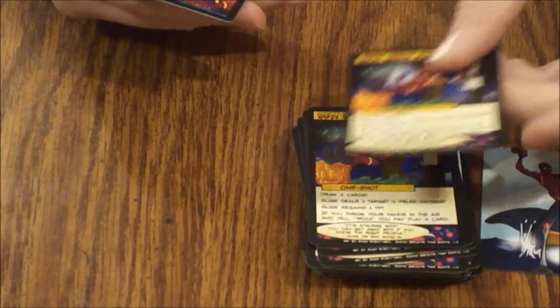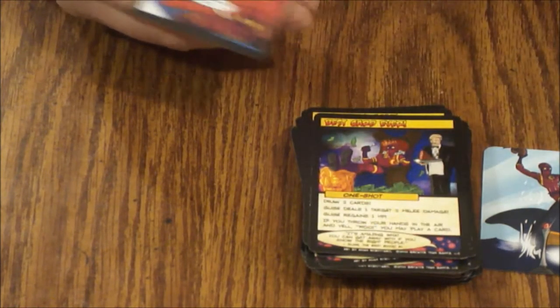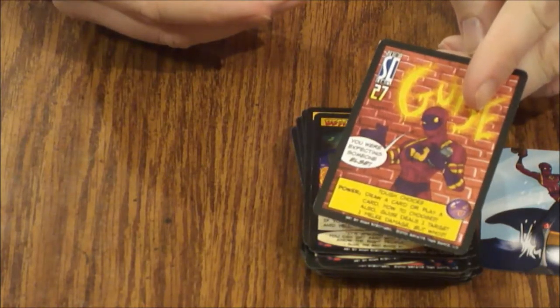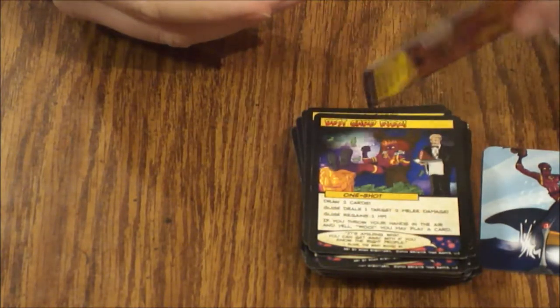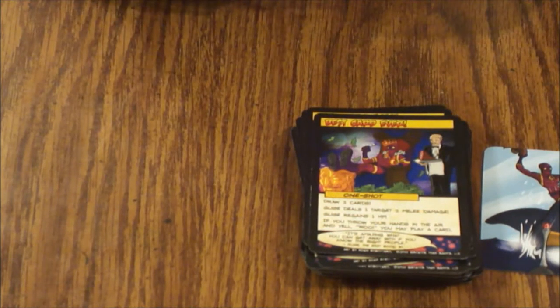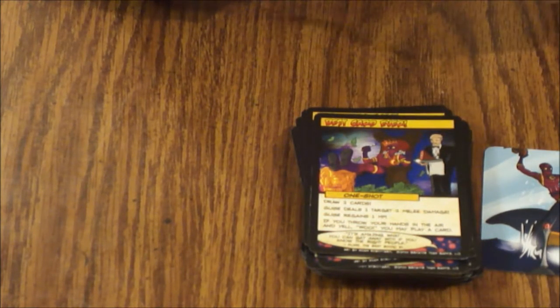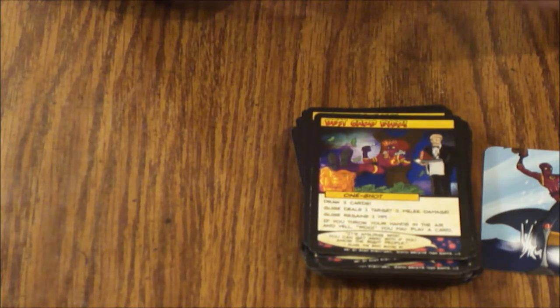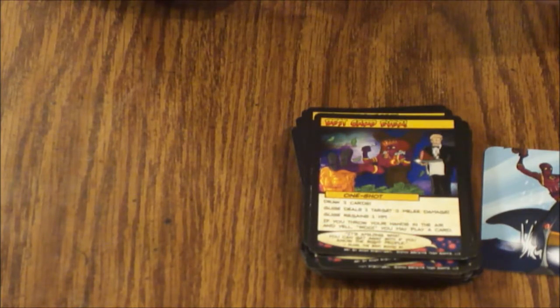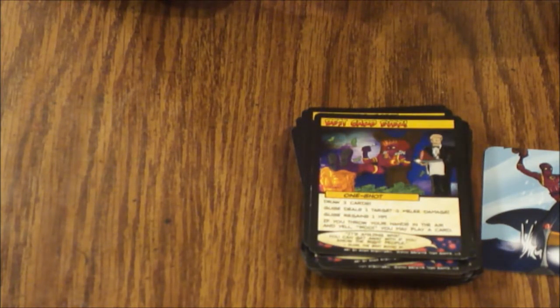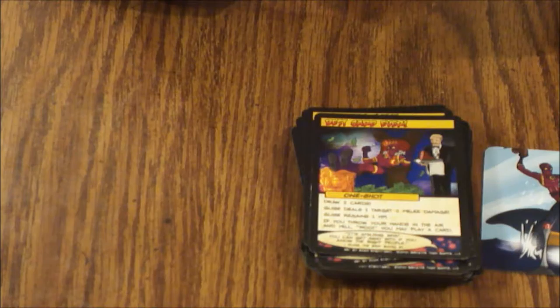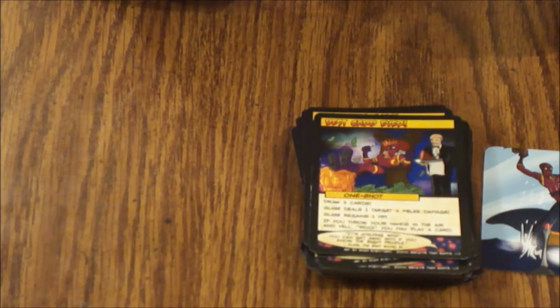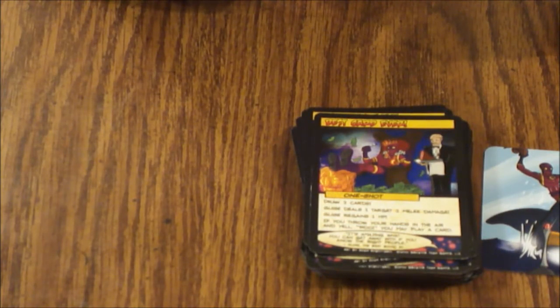And then there's the actual character card. On one side it says, well there's a speech bubble, 'You were expecting someone else?' He has 27 health. Tough Choices power: Draw a card or play a card, how to choose? Also Guise deals one target one melee damage.